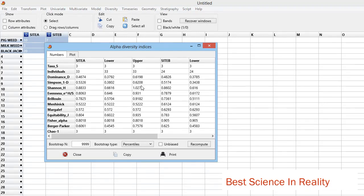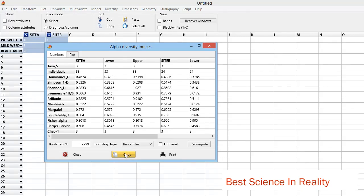You can also copy this - you click here and you can paste it in Excel and make more judgment. Or you can remove the irrelevant like taxa S or dominance. You can do everything.